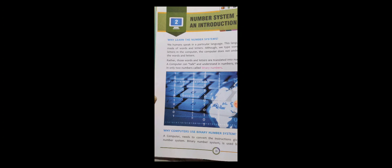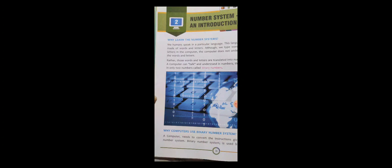Zero and one are known as binary numbers. As human beings, we speak a particular language to express our thoughts, to share and give instructions to somebody. In the same way, we give instructions to the computer. But the computer does not understand the words or letters we type. Once we type words and letters, they get converted into numbers, and then only the computer understands what we are trying to say and gives us the output.